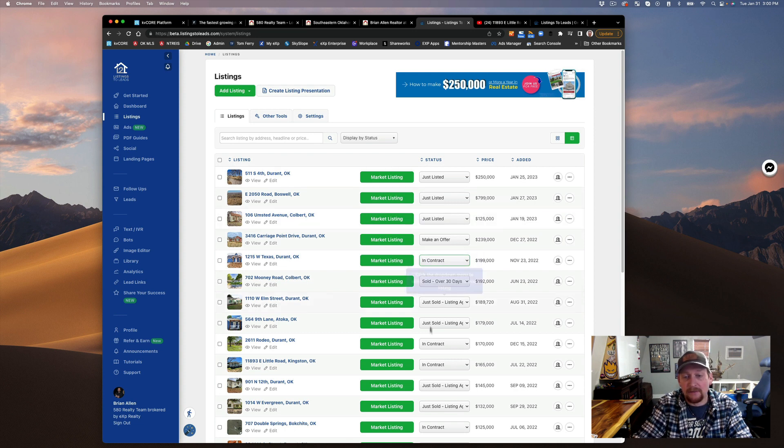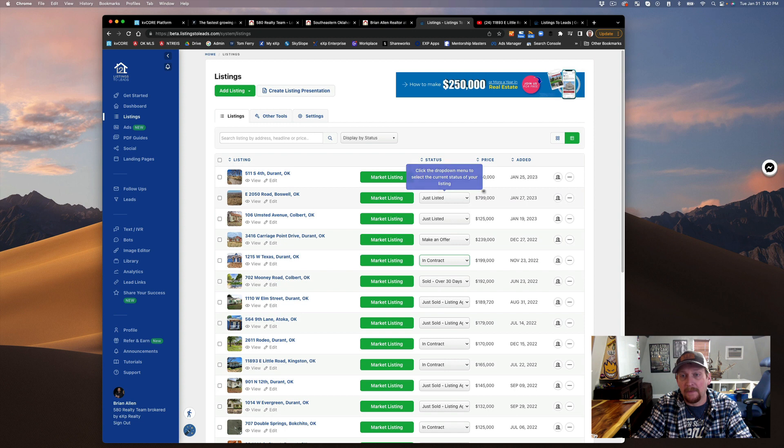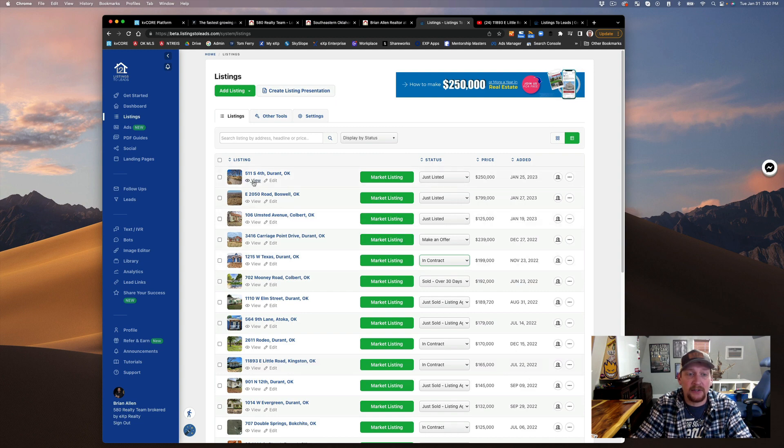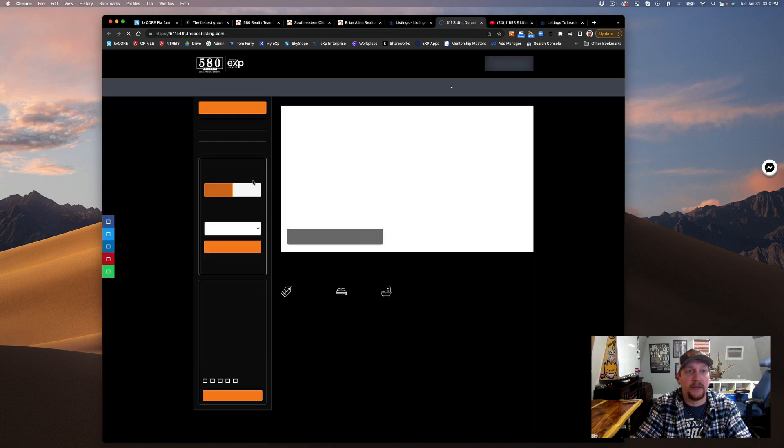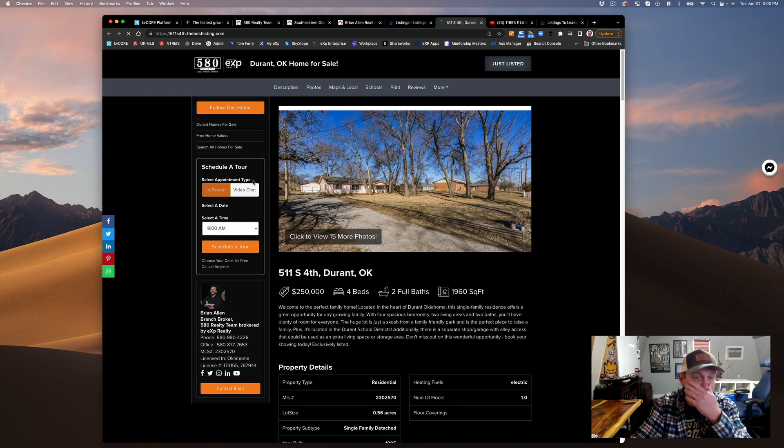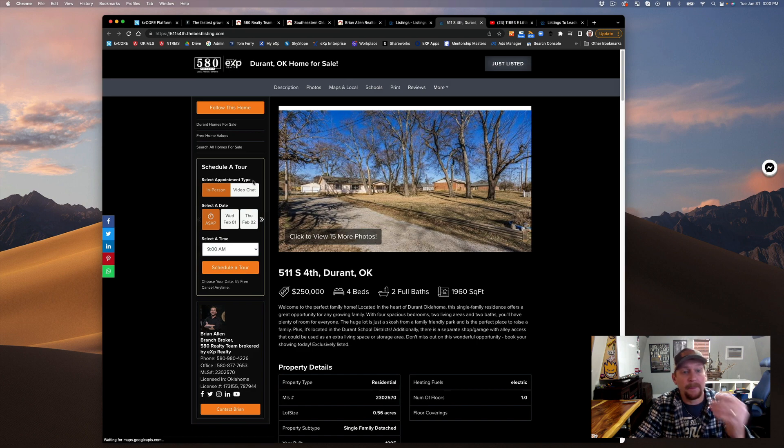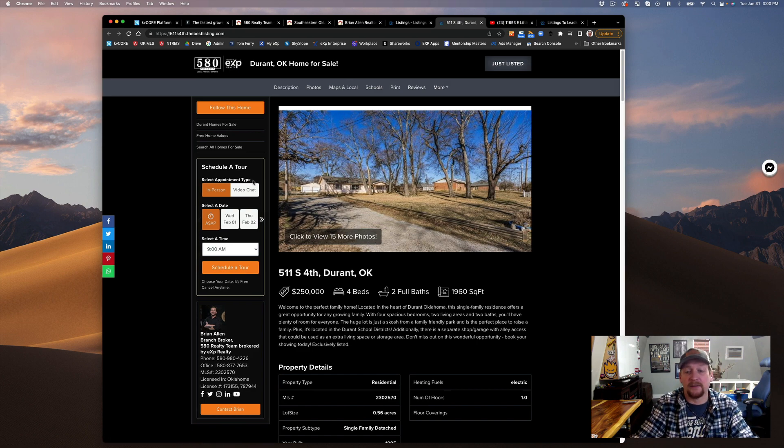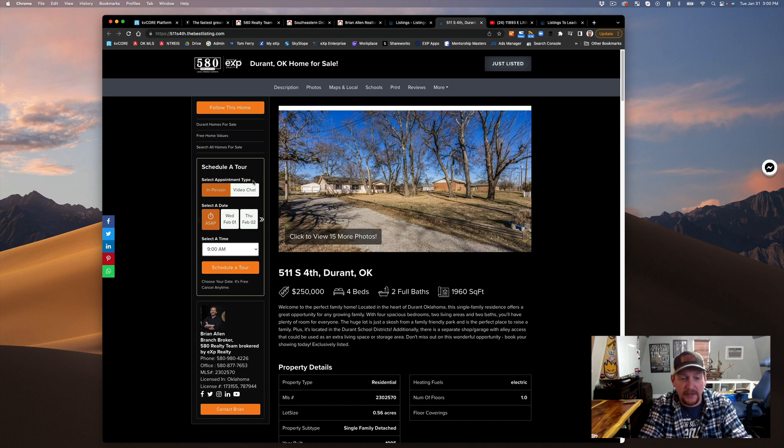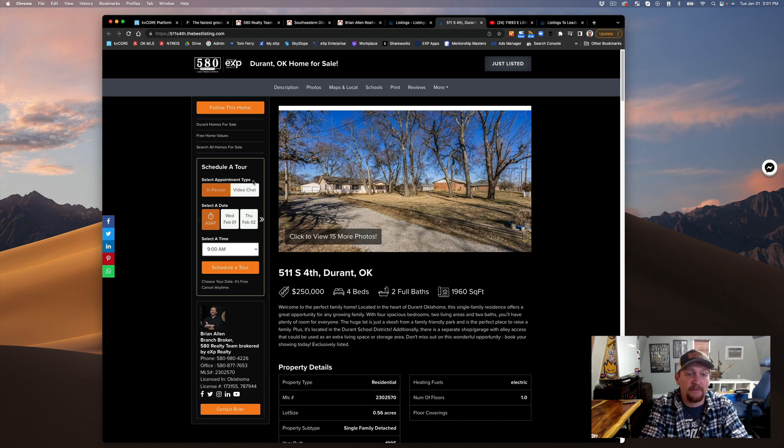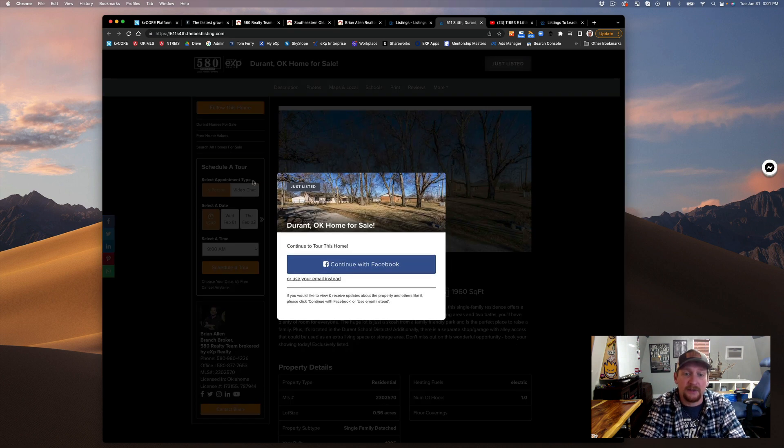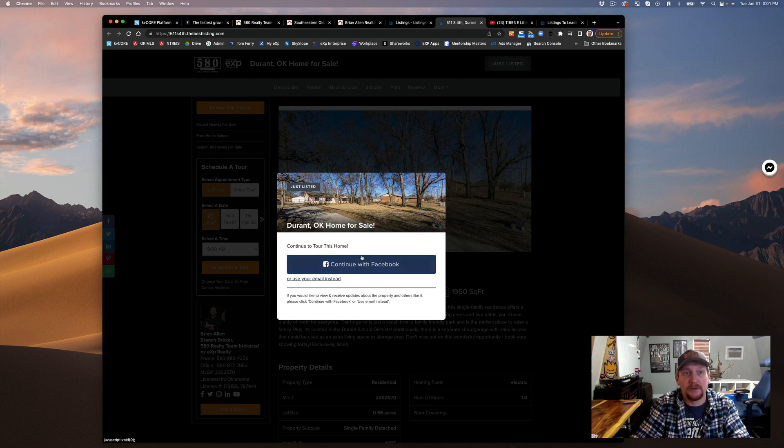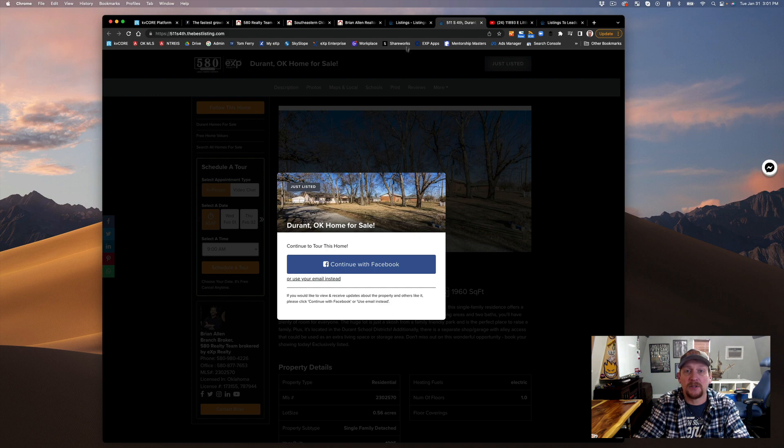You've got a bunch of different statuses and prices. The prices update automatically. What that does is it generates a page, and this page is what's connected to the Facebook app. All this is compliant, all this is fed through multiple filters.